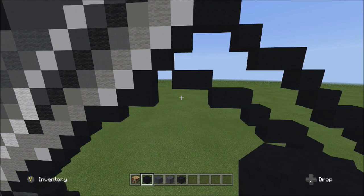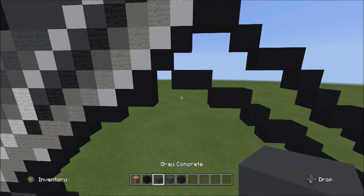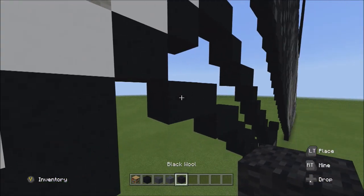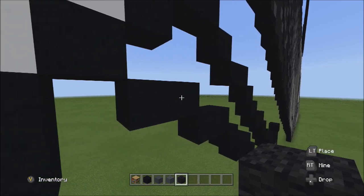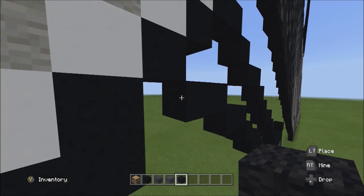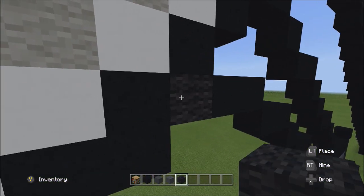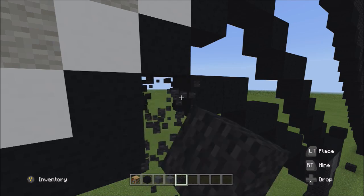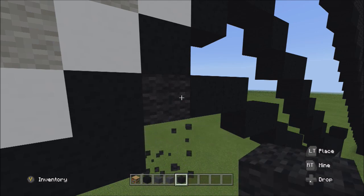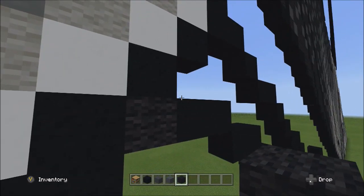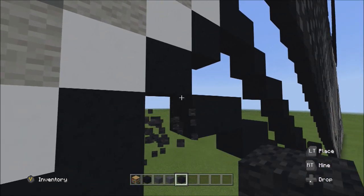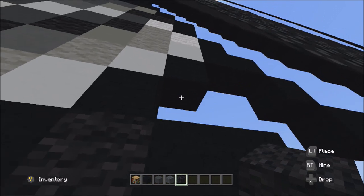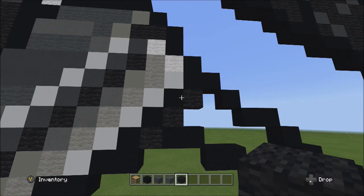Switch over to the black wool. Starting on the left side of the two black concretes just placed, place three blocks going diagonal up to the right: one, two, and three.